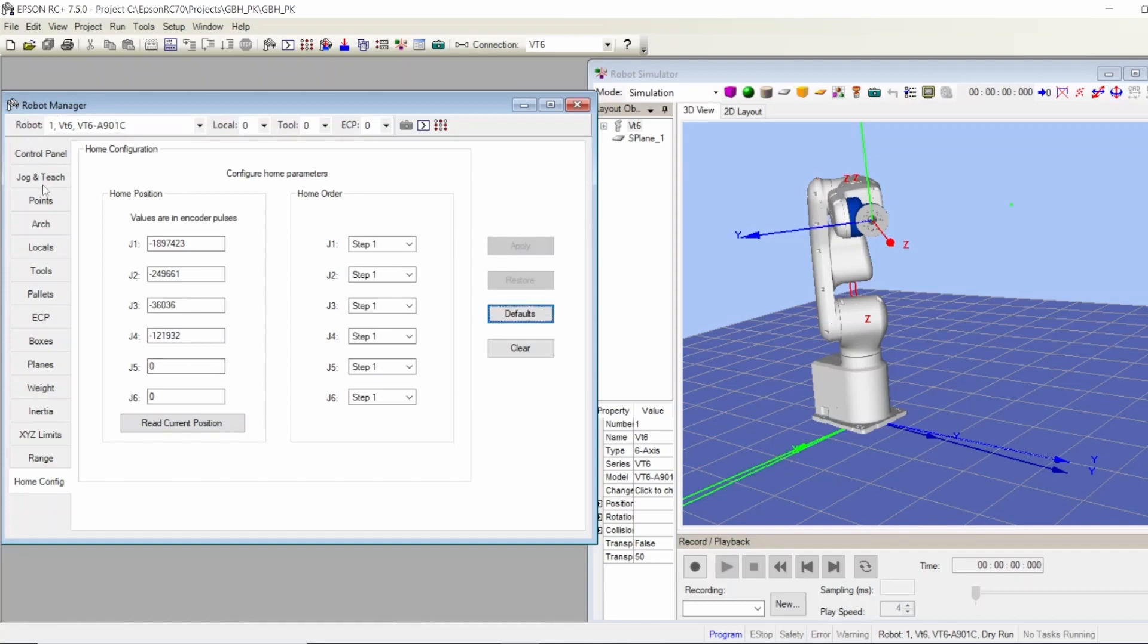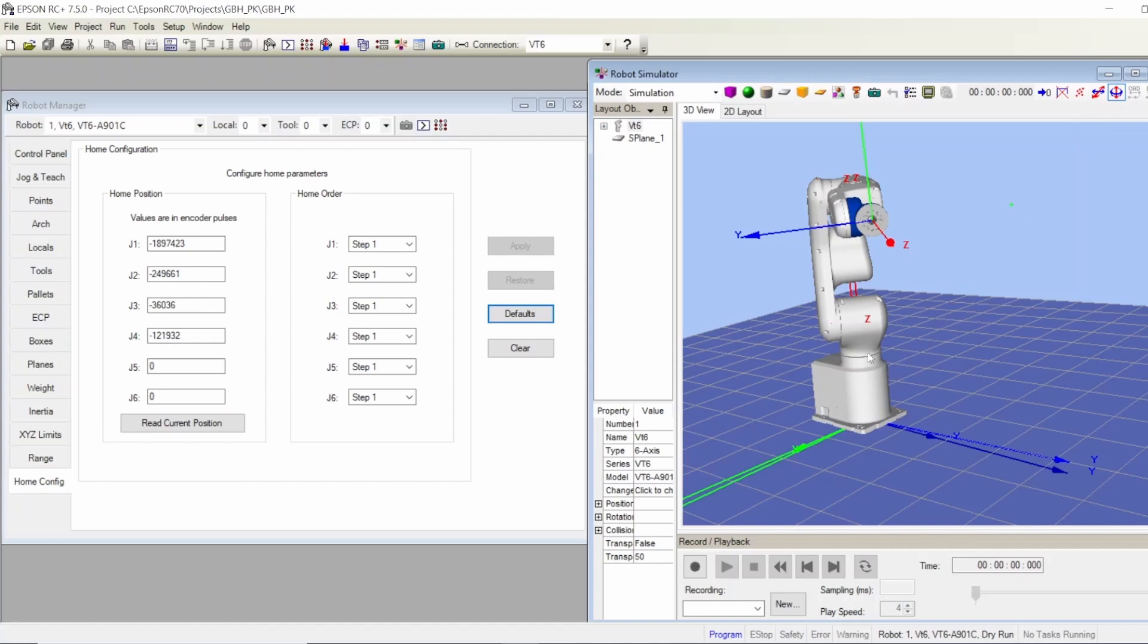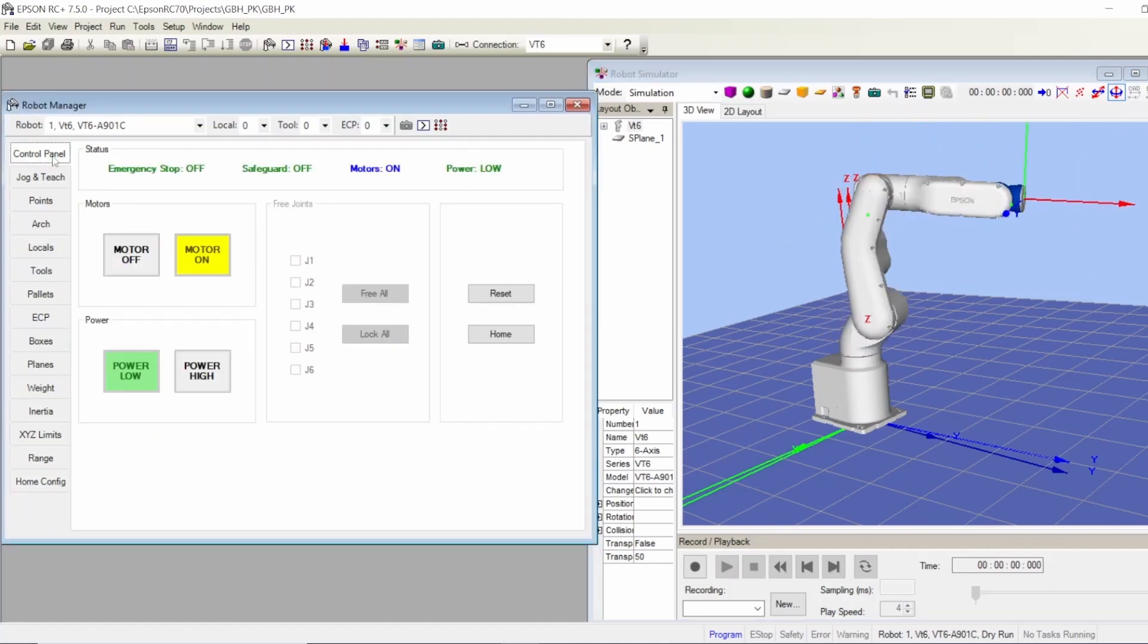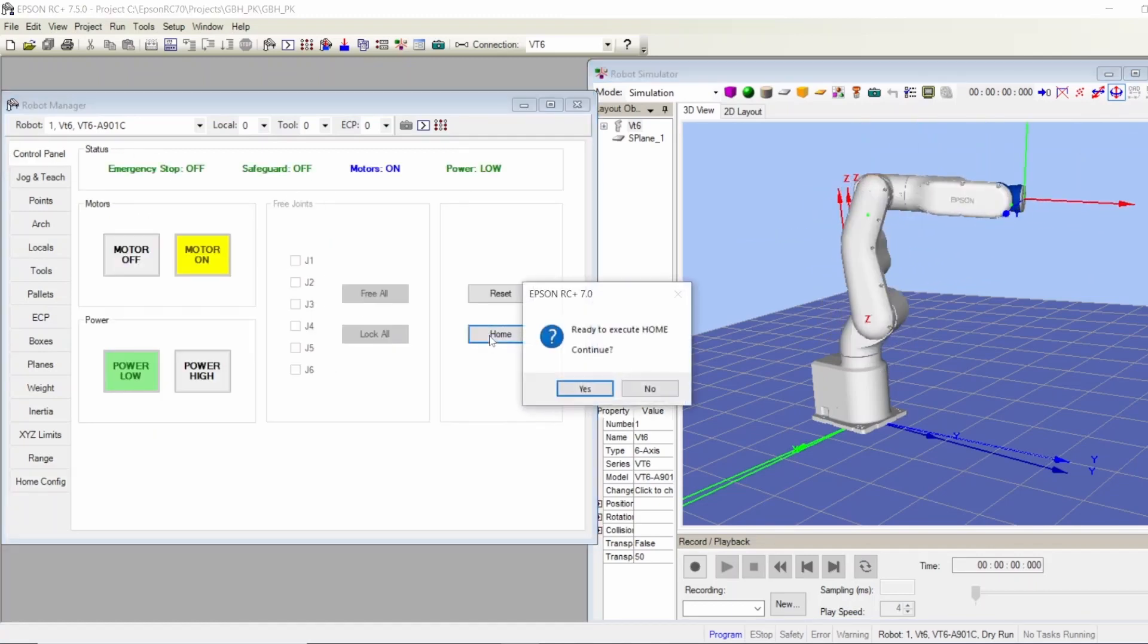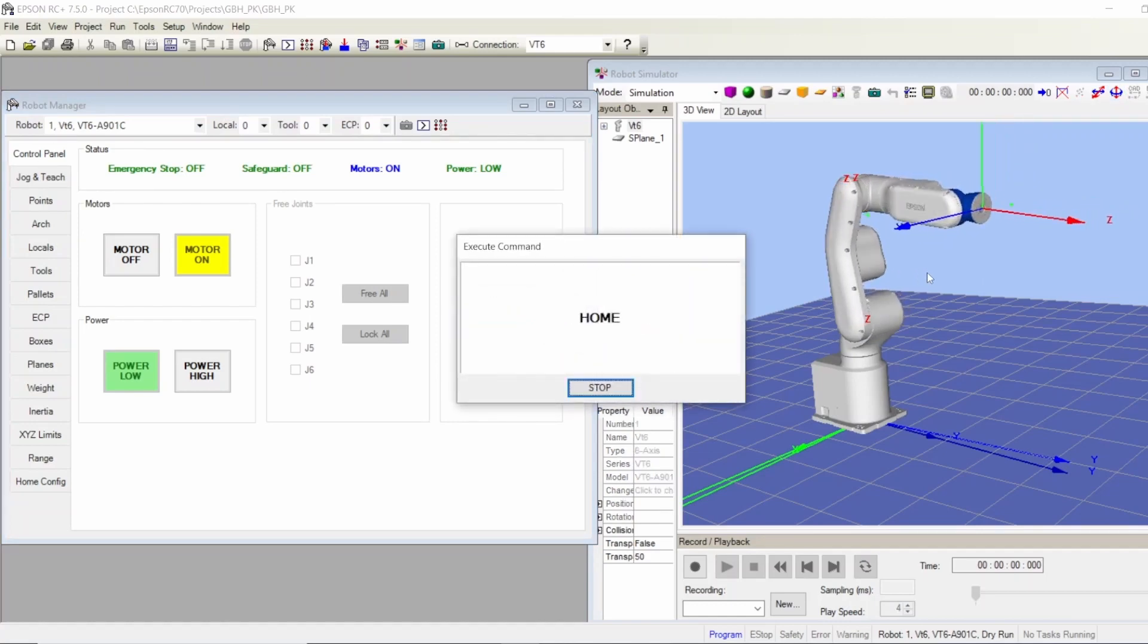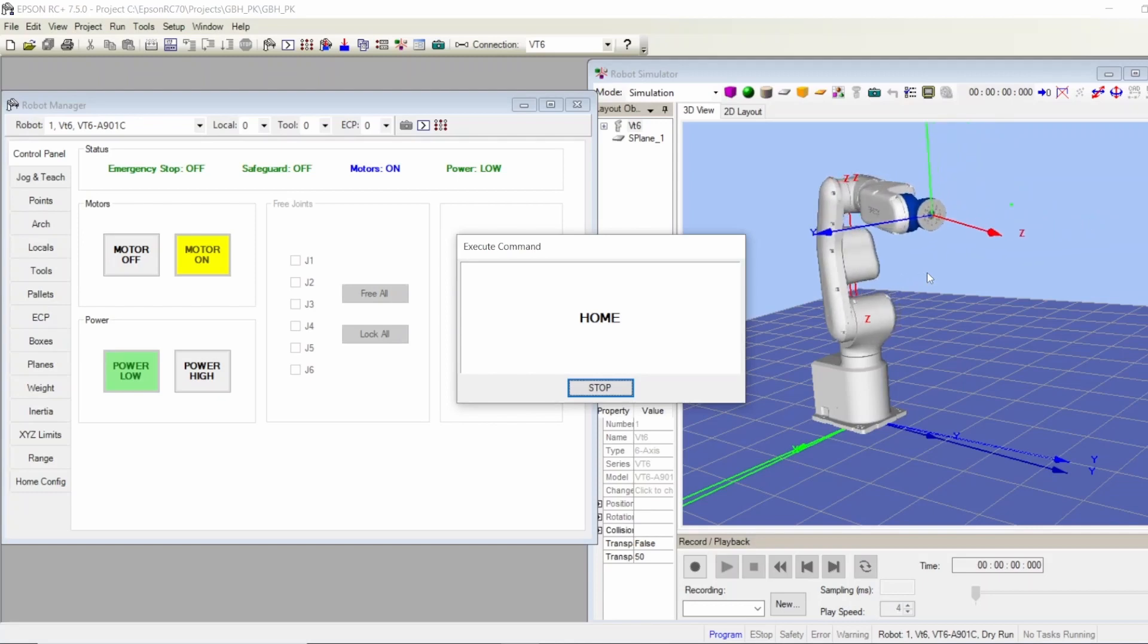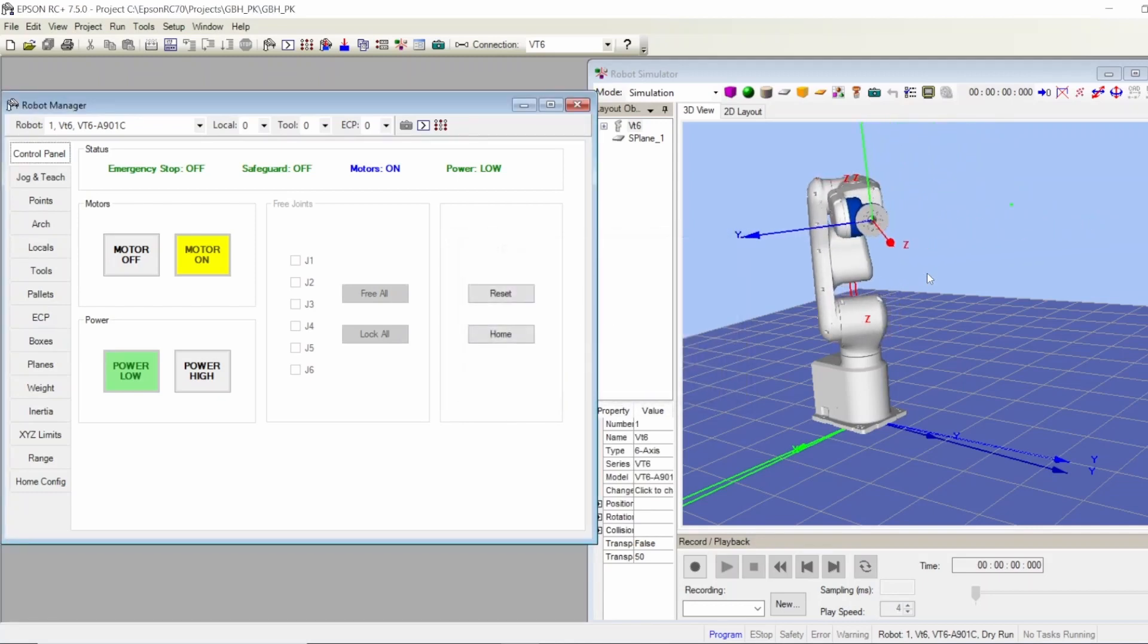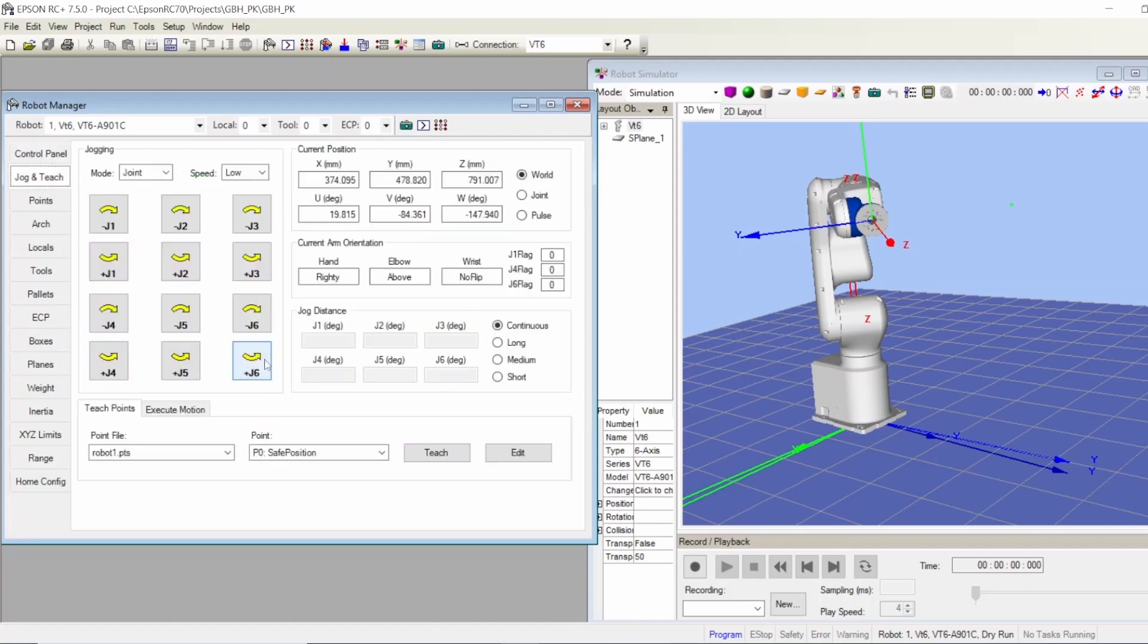For example, if I move the robot now to another position and I go to the control panel and press home, it's going to move it home. There we go.